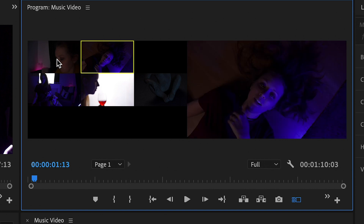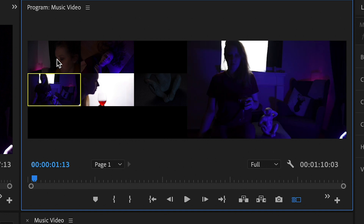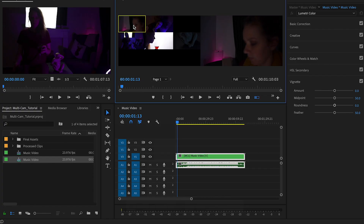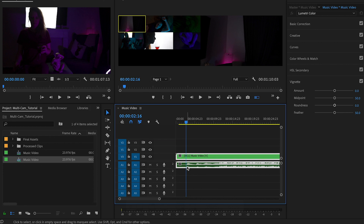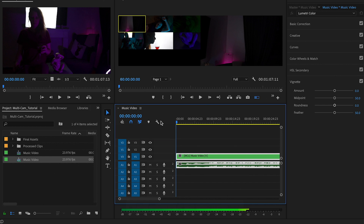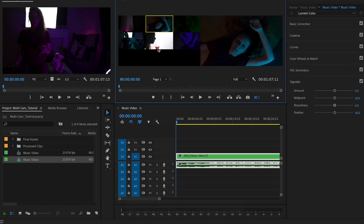You can press the number keys to switch between angles — hit two and it goes to two, three goes to three, and so on up to six. To make actual cuts, Premiere Pro can record them as you play back and hit the different numerical values. I'll watch the video, hit number keys to create a rough cut of the music video, and you can change any of these cuts afterward. I'll trim before the waveform starts, then hit play and switch between angles.